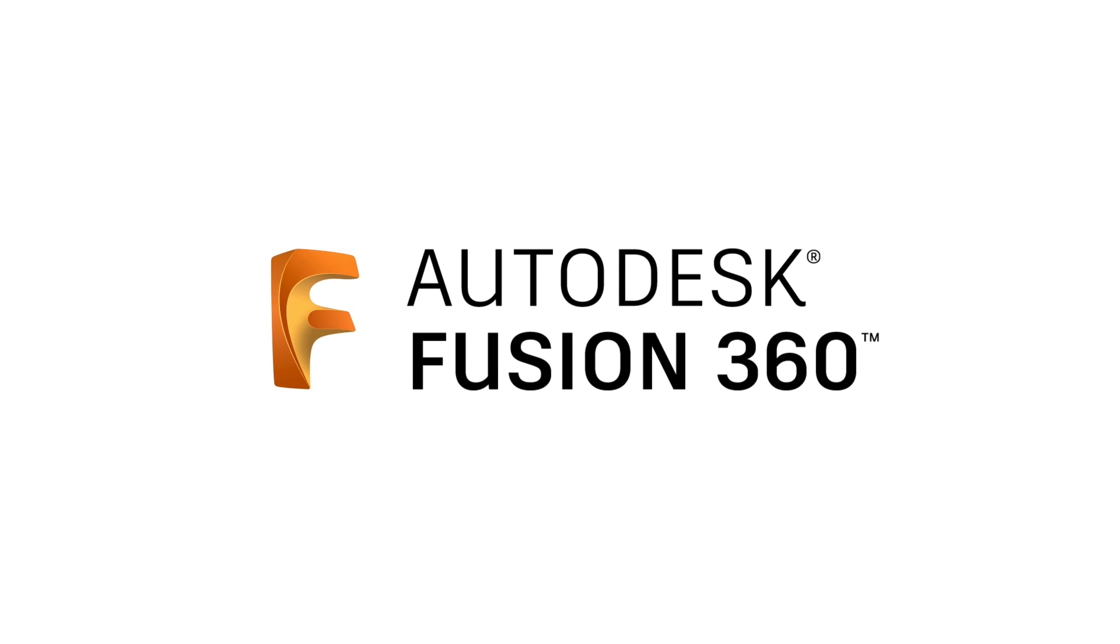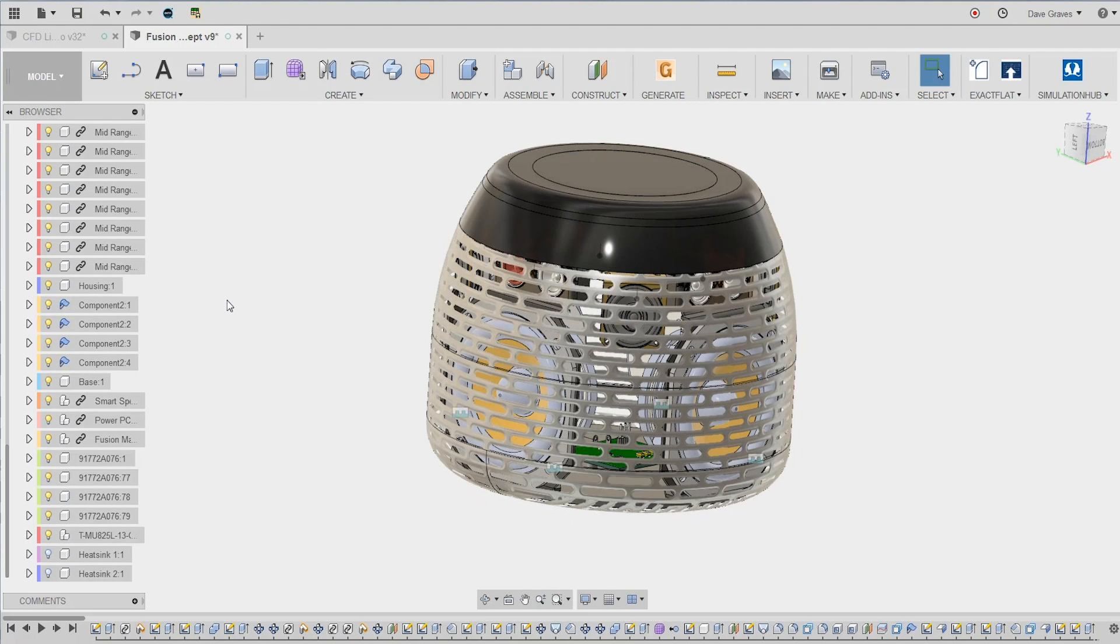Hey everyone, in this video I wanted to show you some exciting new changes for those of you who use Autodesk CFD, Fusion 360, and Eagle.